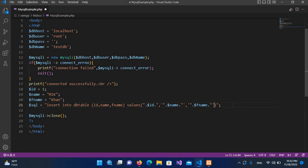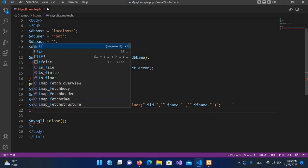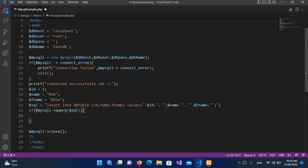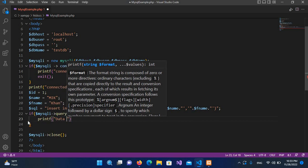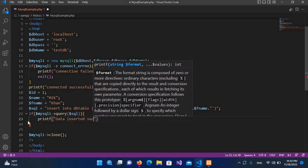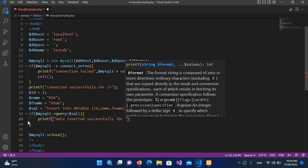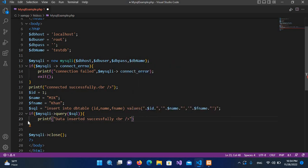Now we are good to go. We will execute this query. I'll use $mysqli->query() and pass in $sql. If this is successful, I'll use printf to print 'Data inserted successfully' followed by a br tag, then close and put a semicolon.